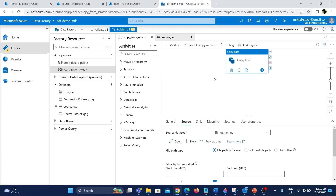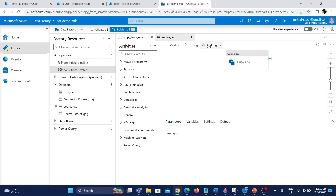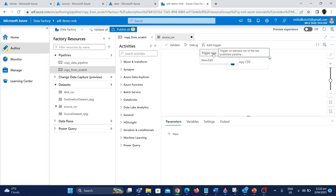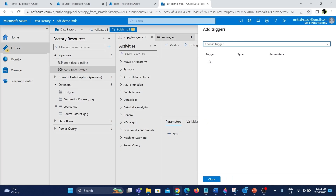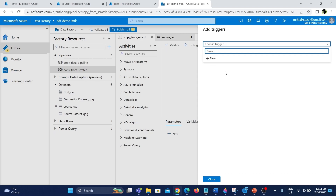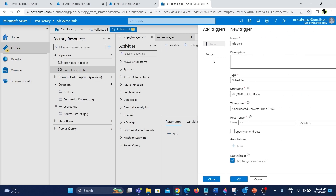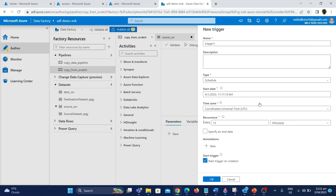To configure the trigger I'm going to click on the add trigger option. There are two options: trigger now and new/edit. Trigger now is similar to the debug option — it will run the pipeline once. But we want to schedule the pipeline so that it runs every time based on our trigger. So I'm going to click the new/edit button. There is a dropdown to choose triggers. I don't have any existing trigger so I'm going to create a new one by clicking the new button.